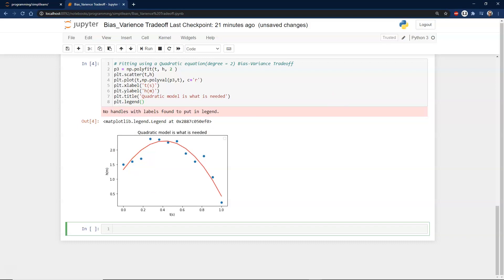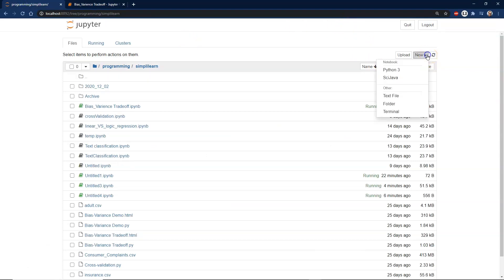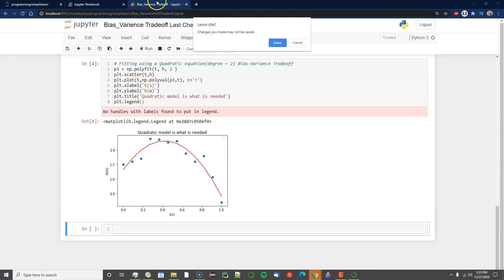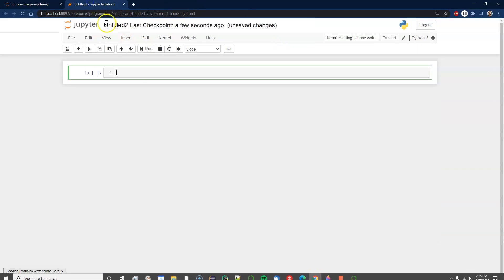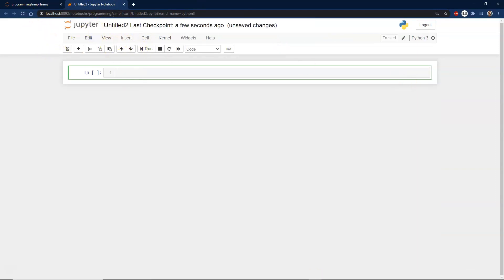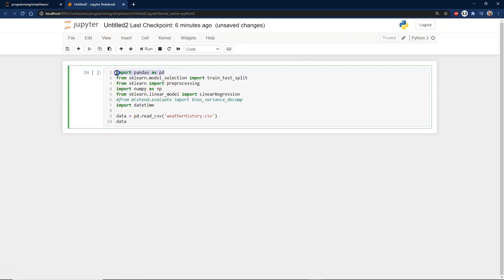This first demo showed polynomial fitting using a numpy array. Now let's look at a second demo using actual weather data with a CSV file format. We'll open a new Python 3 notebook and use pandas — which makes reading files easy — along with sklearn model selection, train-test split, linear regression, and numpy.